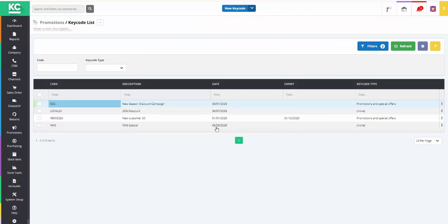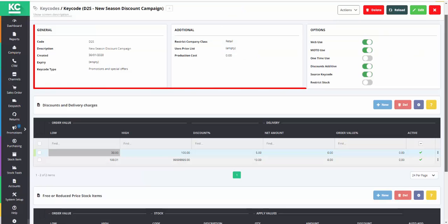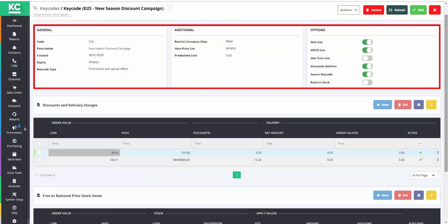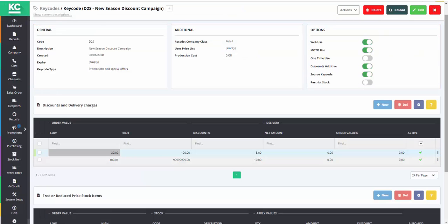Double clicking on a line will open up that keycode. The top area of the screen shows the general properties and description of the keycode.